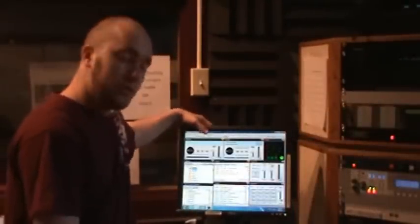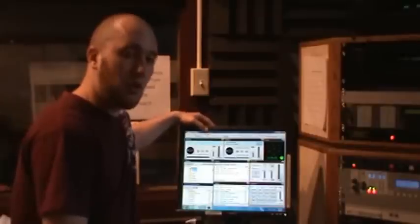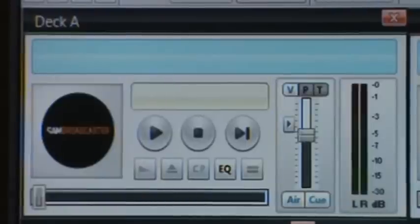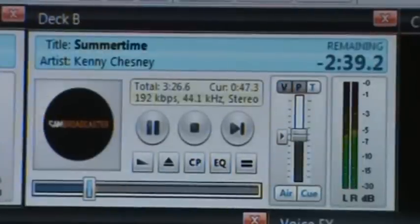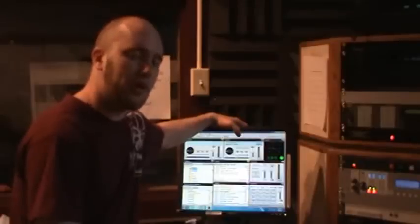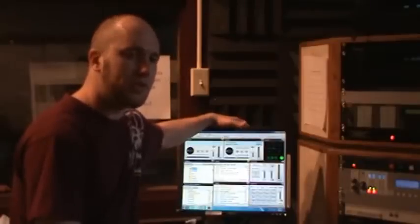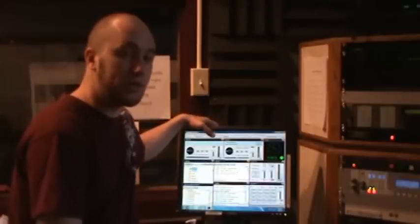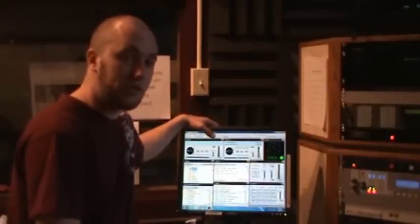To start with Sam Broadcaster Pro, we have two decks: Deck A and Deck B. As of right now, Deck B has music playing. But as soon as it gets down to about 10 to 15 seconds, Deck A will pop in a song and start playing for a seamless transition. You won't even know it happened.